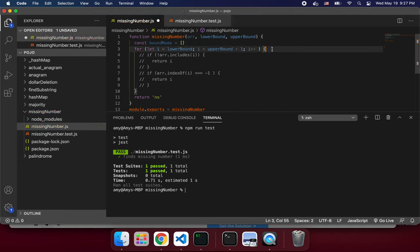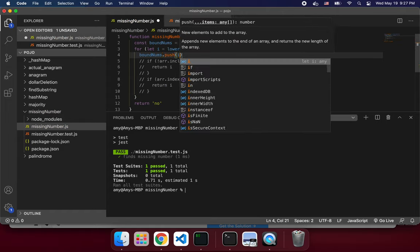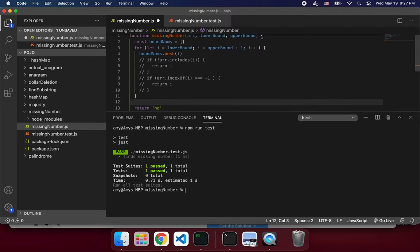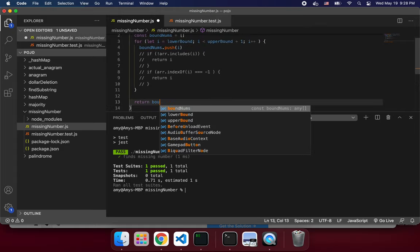Then inside the loop we can do boundNums.push(i). This will have all the numbers from the upper and lower bounds. Then I think we can basically just return boundNums minus array — though this might fail since that's not a valid operation for arrays in JavaScript.